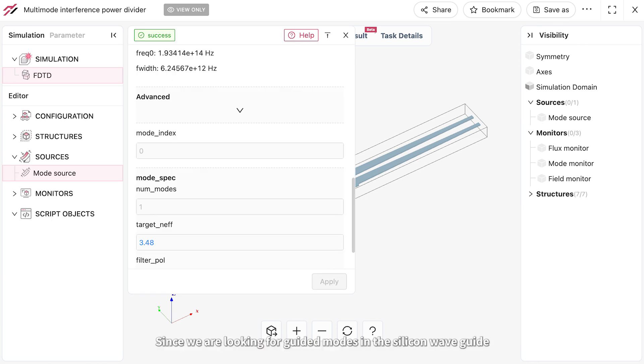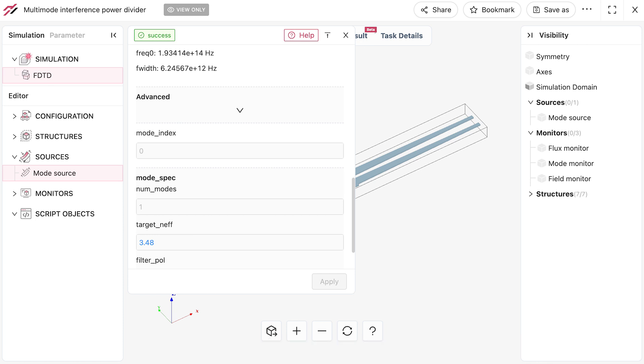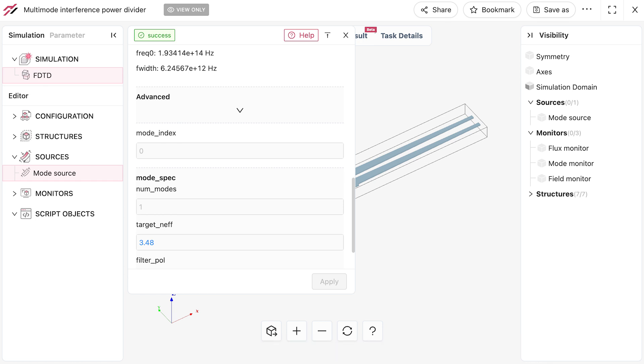Since we are looking for guided modes in the silicon waveguide, we use the silicon refractive index as the target effective index. We will only search for one mode in this case.